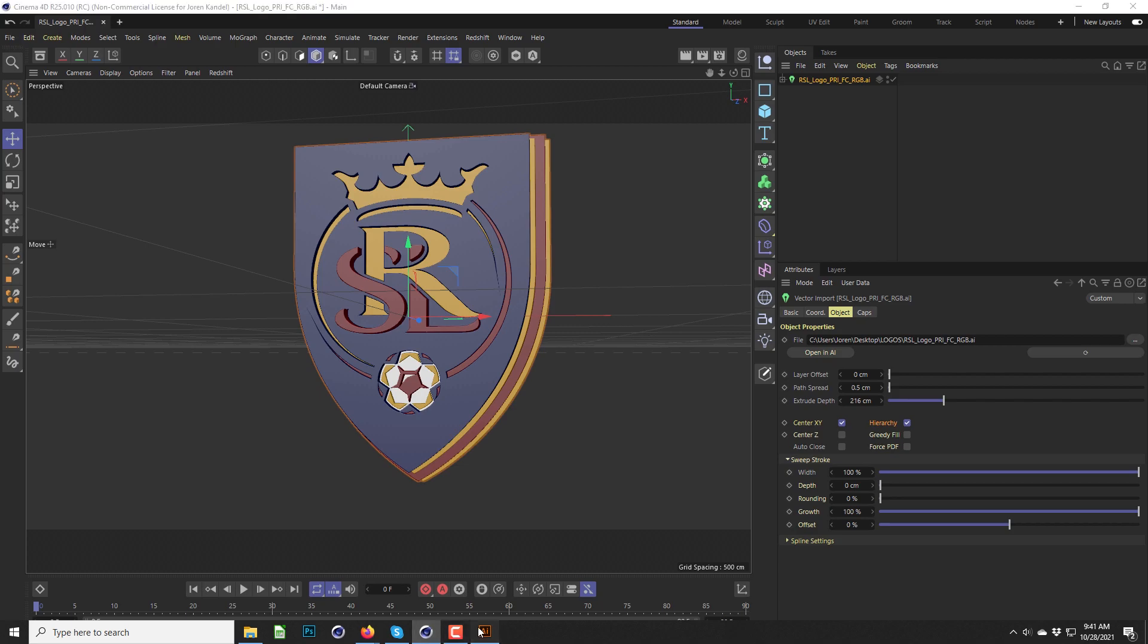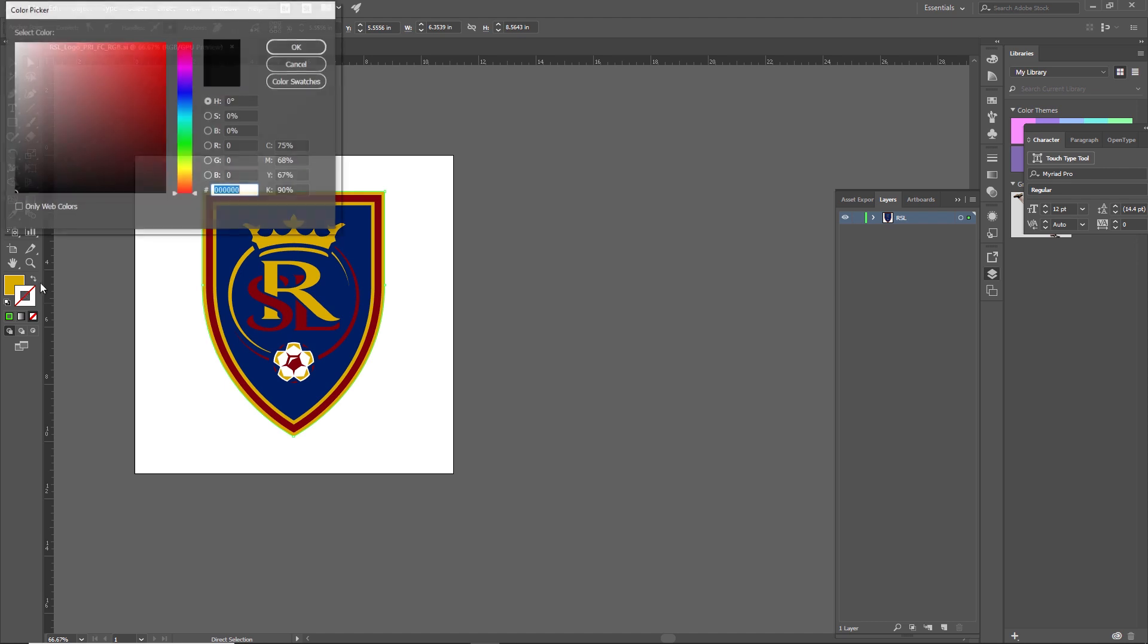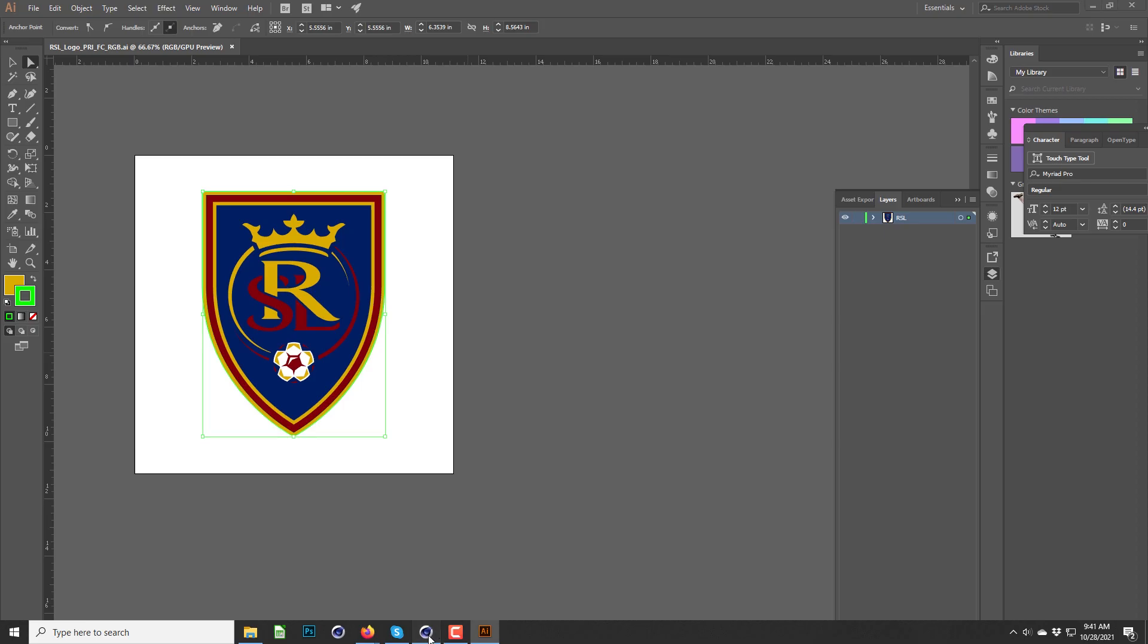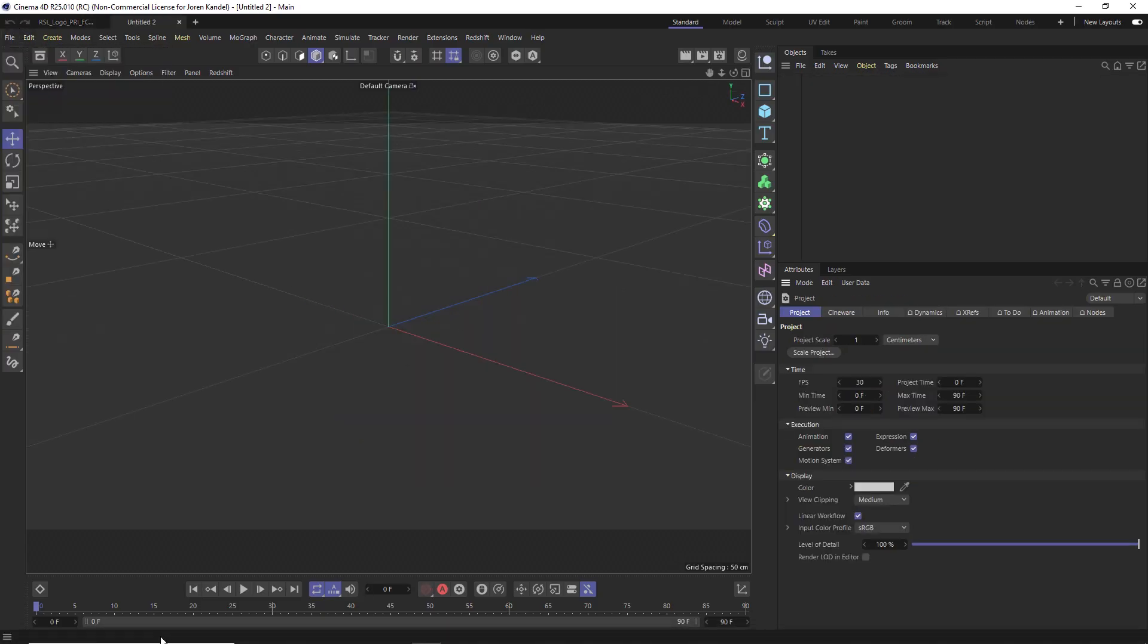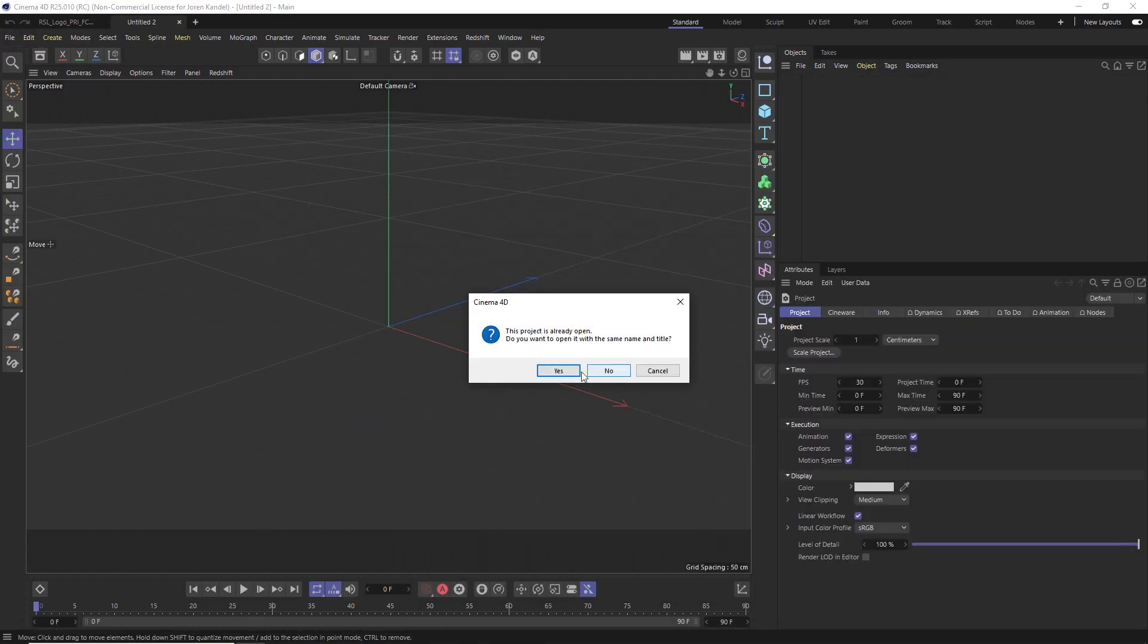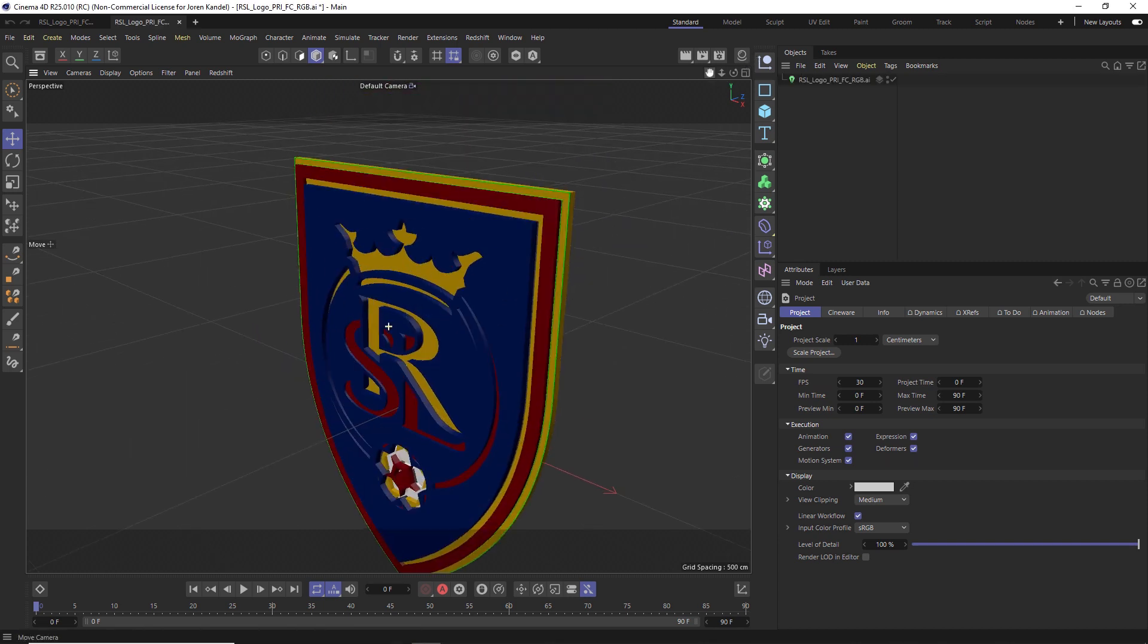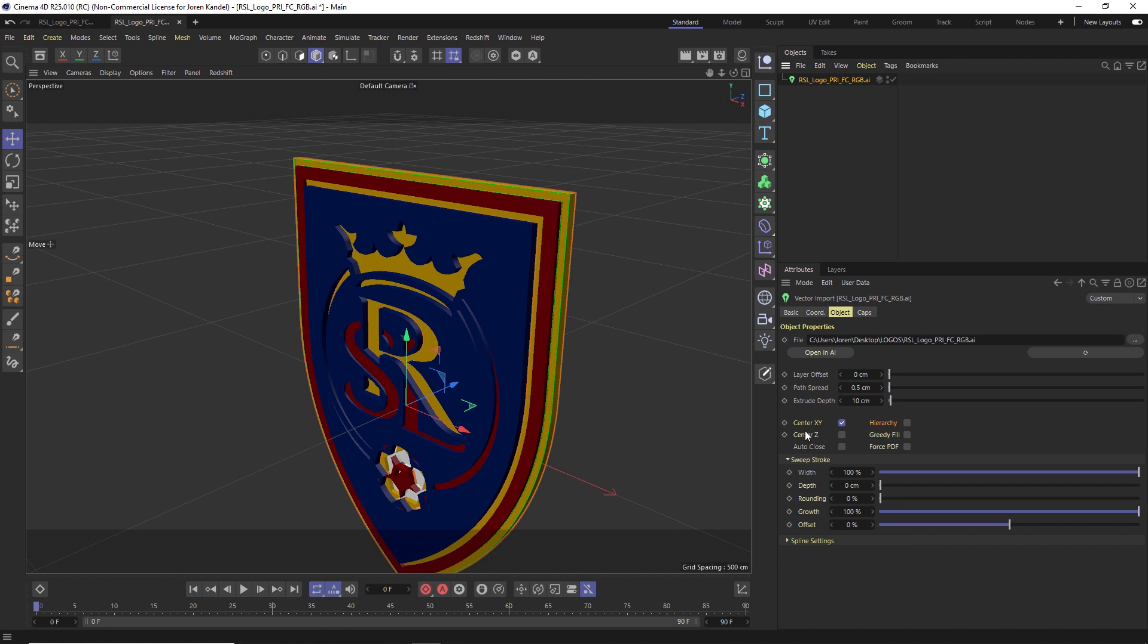So in Illustrator, I'm going to select the outside of the shield. And let's just add a stroke to this so that I can show you what it looks like. We'll just save this out. And I'm going to go to a new project. And let's reimport that same one.